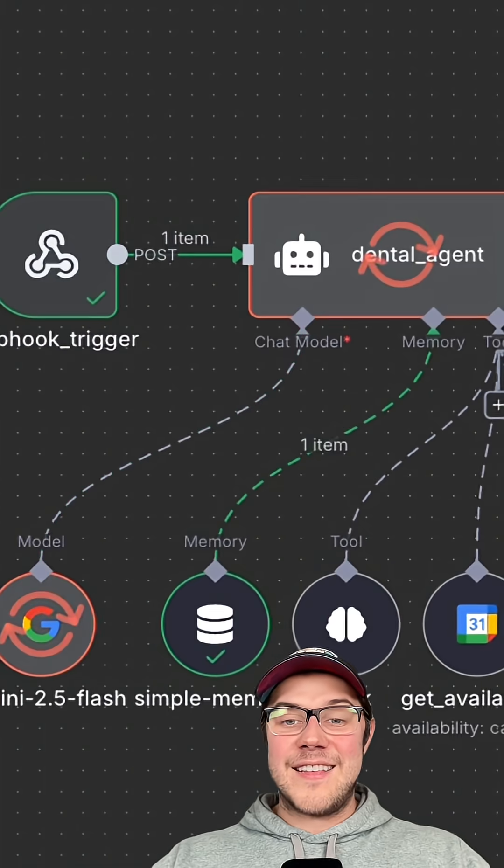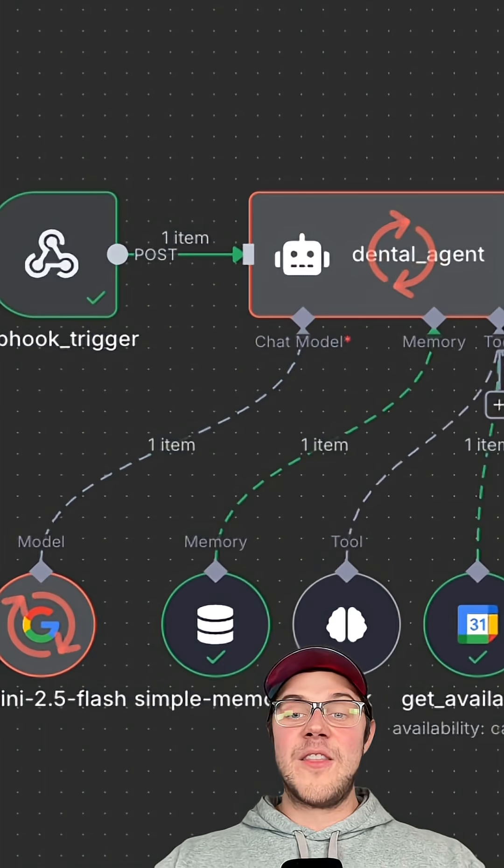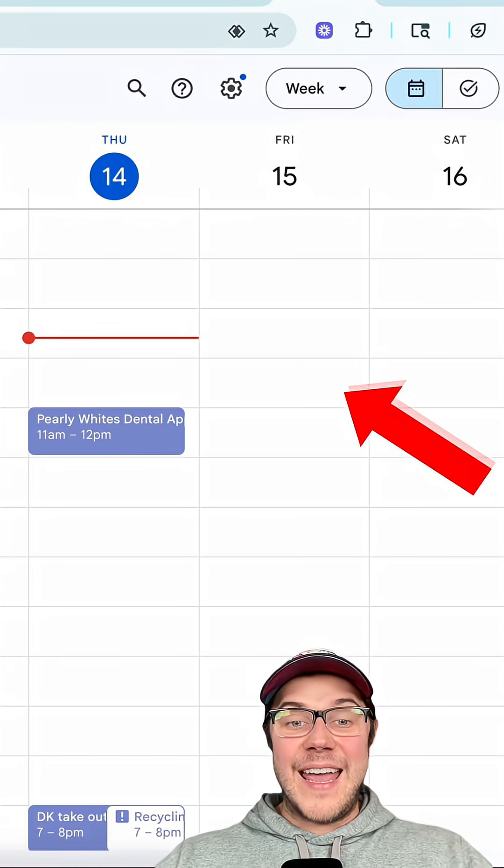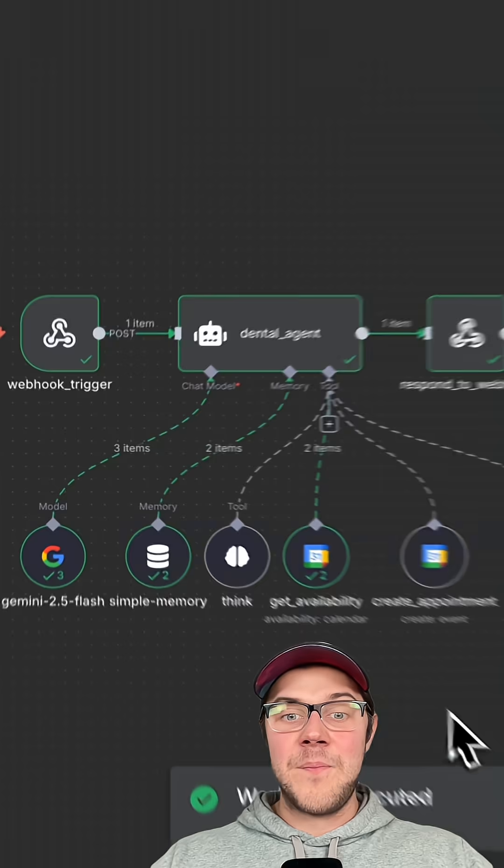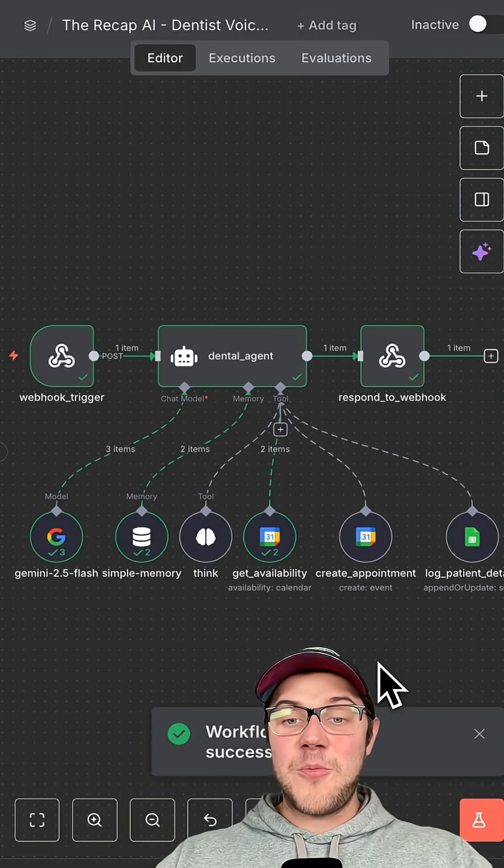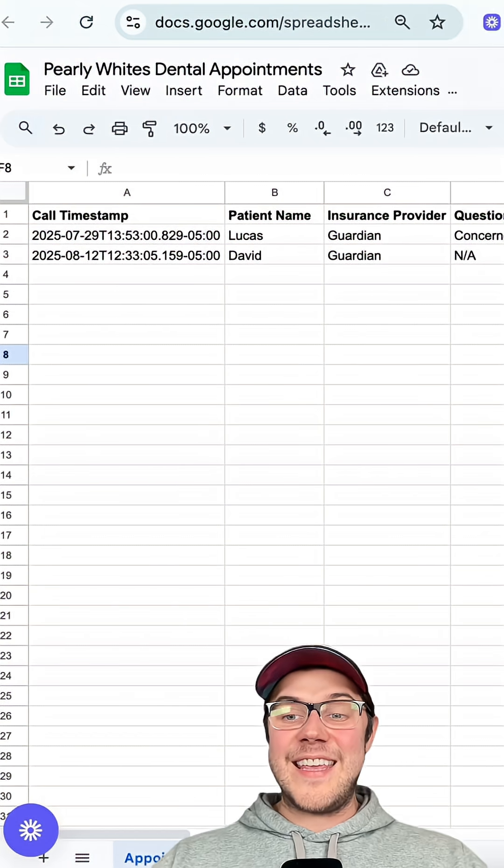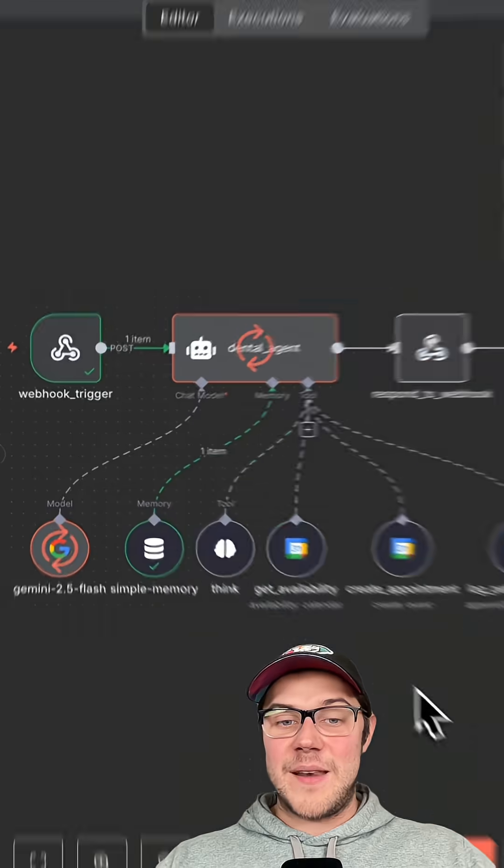First, Gemini understands the message. The voice agent checks the calendar to see if 10 a.m. is available. If the time is open, it saves the appointment details neatly into a Google Sheet.